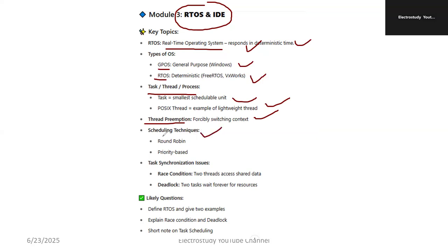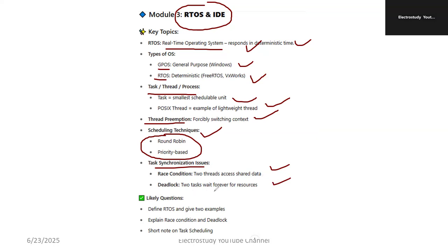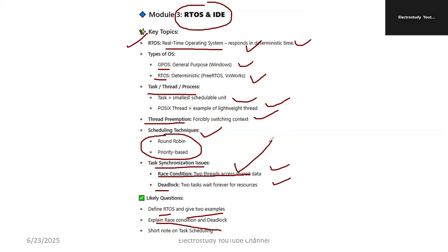Next is scheduling techniques. The two important scheduling techniques are Round Robin and priority-based. Make a note on Round Robin and priority-based scheduling techniques — important, it may be asked in the examination. Task synchronization issues include race condition and deadlock. Race condition is when two threads access shared data simultaneously. Deadlock is when two tasks wait forever for resources. You can give examples as well. Probable questions: define RTOS with two examples; explain race condition and deadlock.